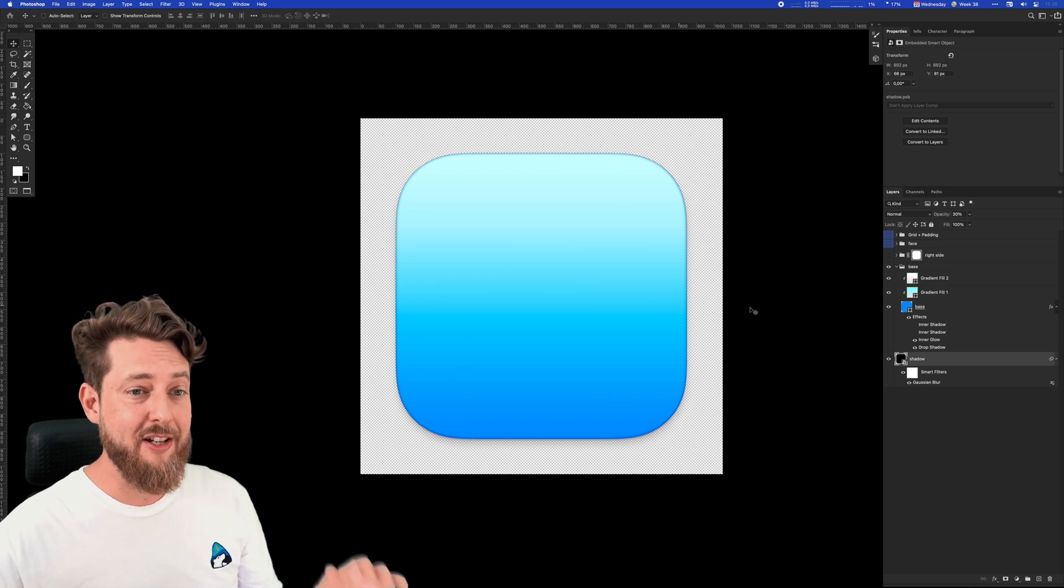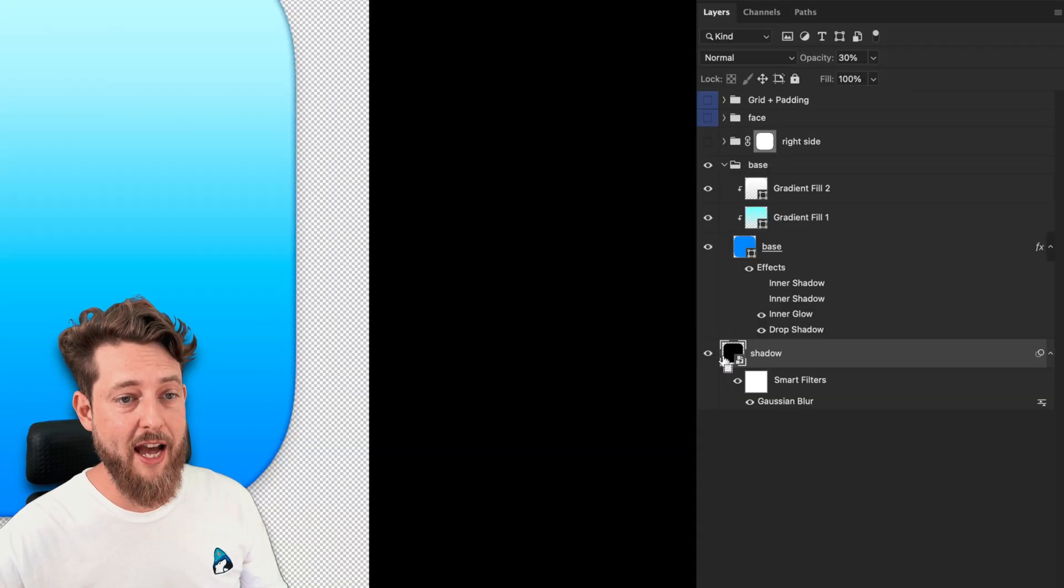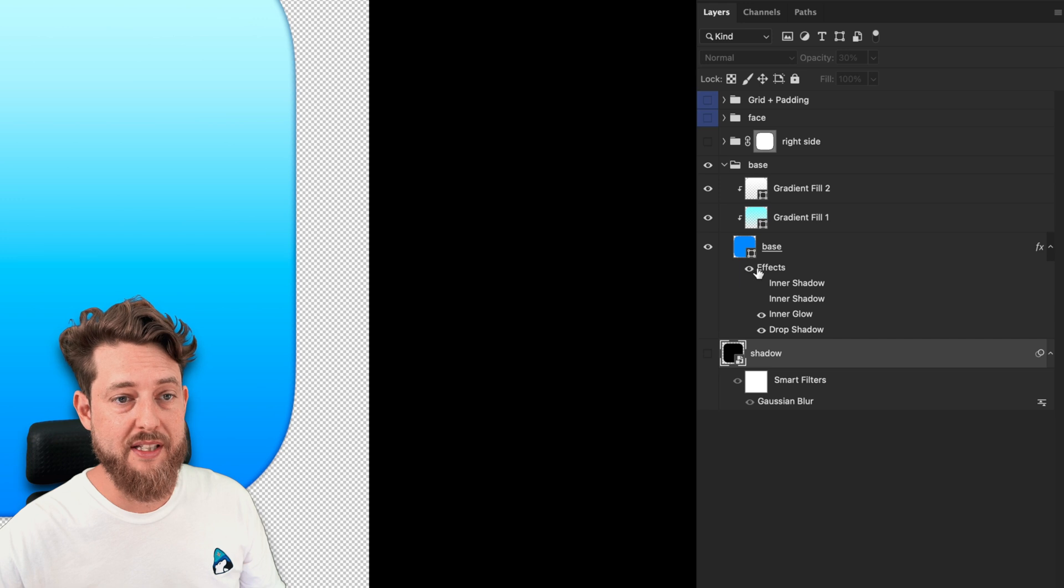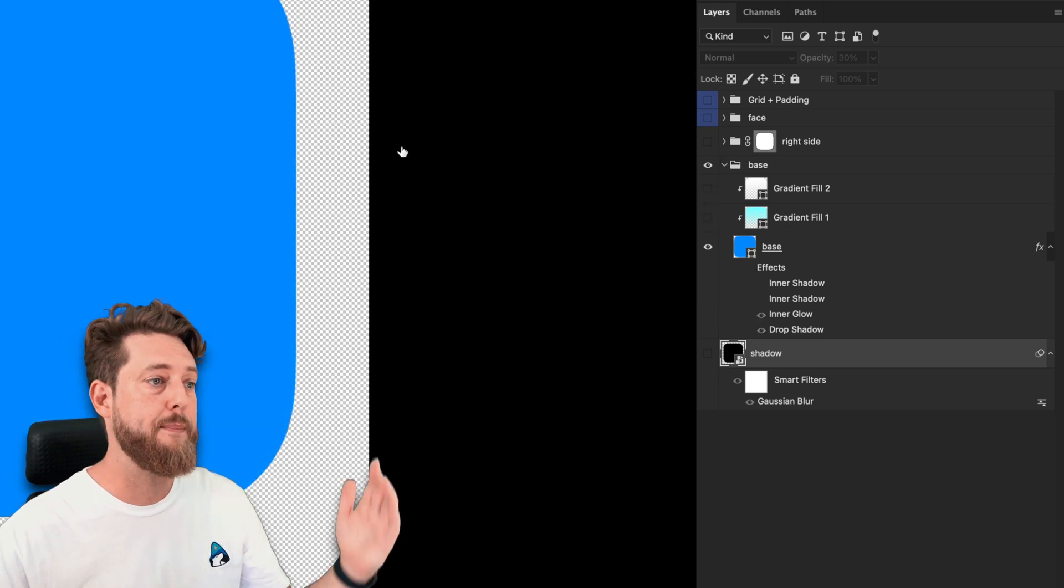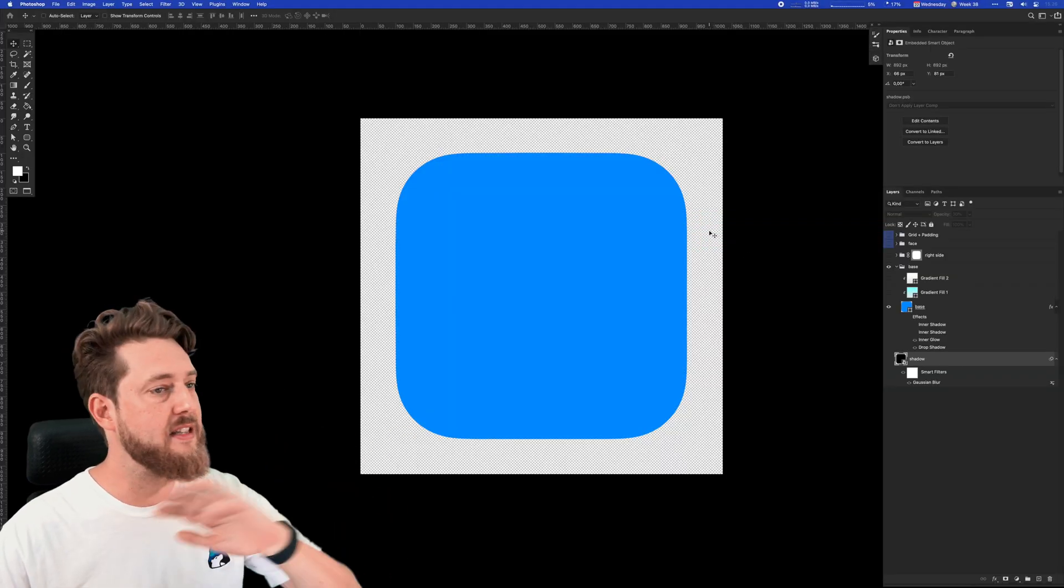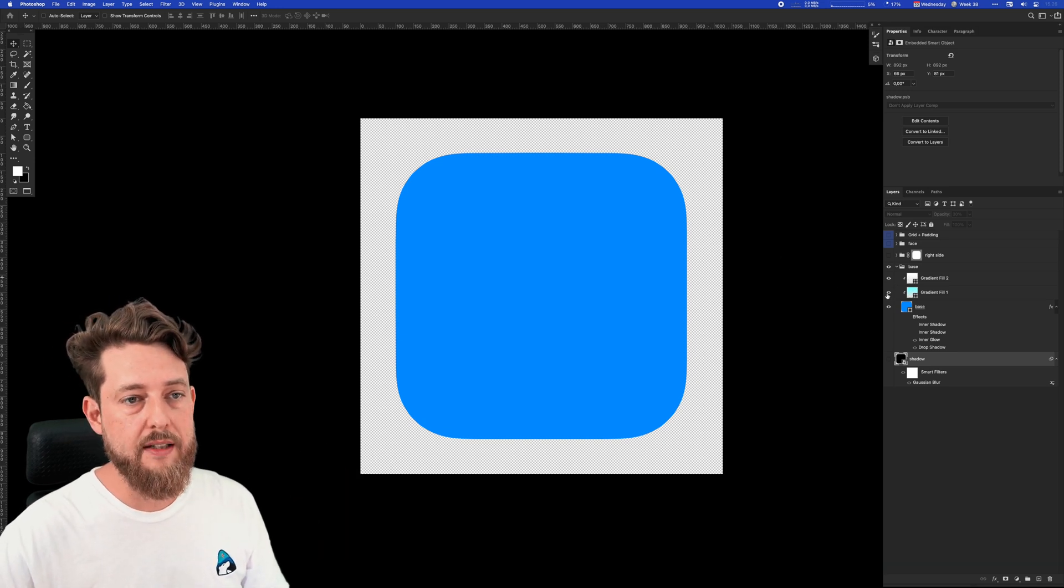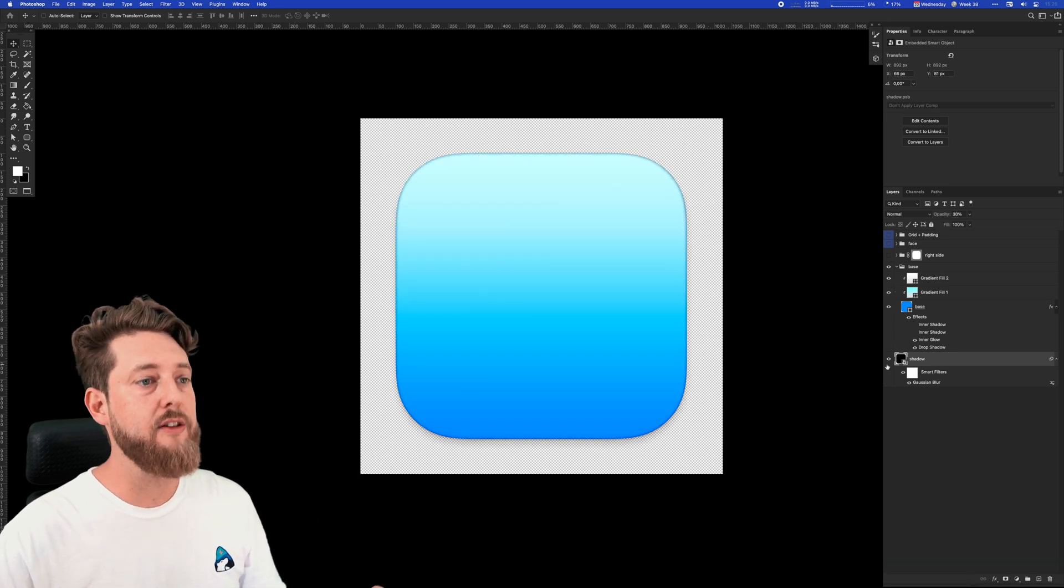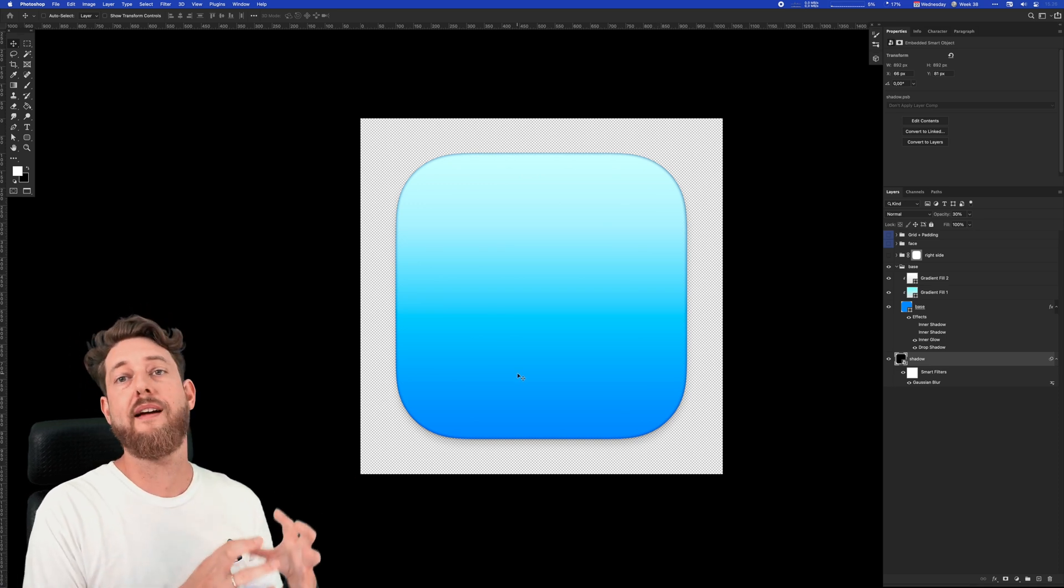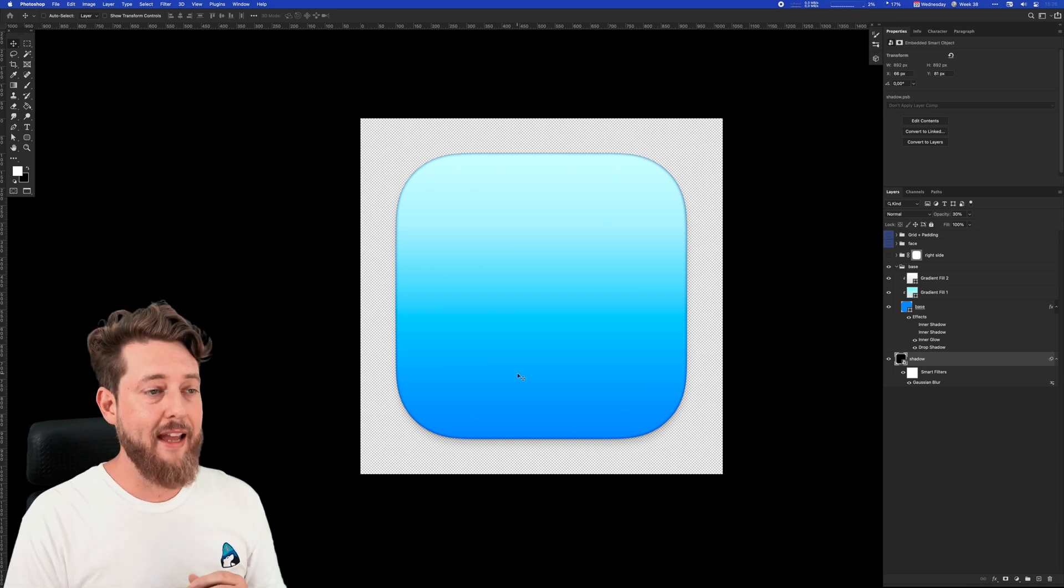But really, it consists of this shadow layer here. If we disable that, disable the effects on the base shape layer and the two gradient fills, boom—we're left back with just that simple flat shape. Just by adding those things, we create this illusion of an object in space. I think that's really cool.